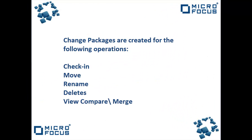Change packages are created for the following operations: check-in, move, rename, deletes, and VCM.